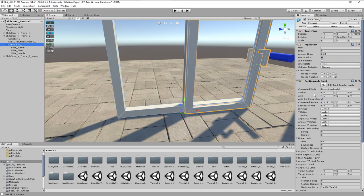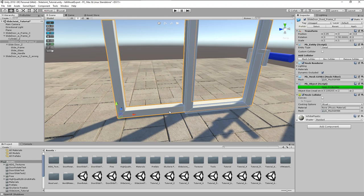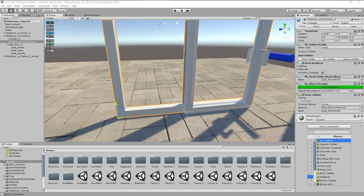To attach the joint to the mainframe, we first must add a rigid body to the frame, as joints can only be connected to other rigid bodies.